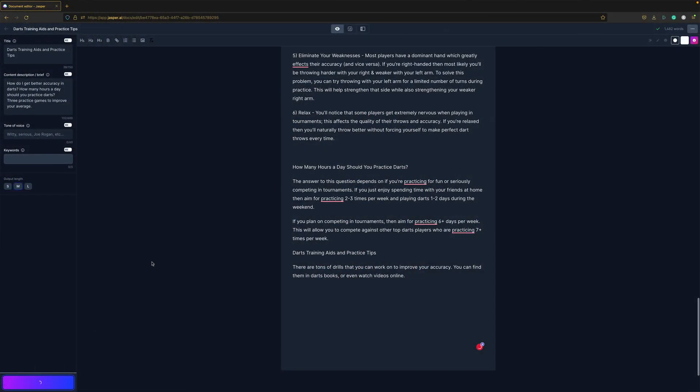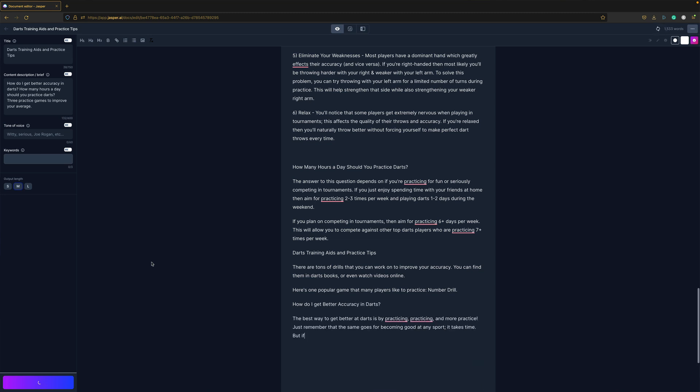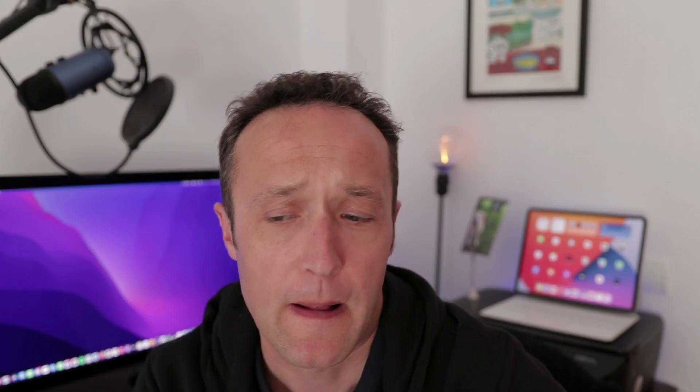Regulars on my channel will know that I'm a big fan of Jarvis.ai. It's an AI copywriting tool and I find it really useful in terms of overcoming writer's block and just generally putting content together. But I hear from a lot of you that you've signed up for Jarvis, which is great, but you're not getting the results that you hoped for, and you're finding it a bit of a struggle to get some decent content out of Jarvis. So in this video, I'm going to share with you three things that you might be doing wrong that are stopping you from creating some great content with Jarvis AI.